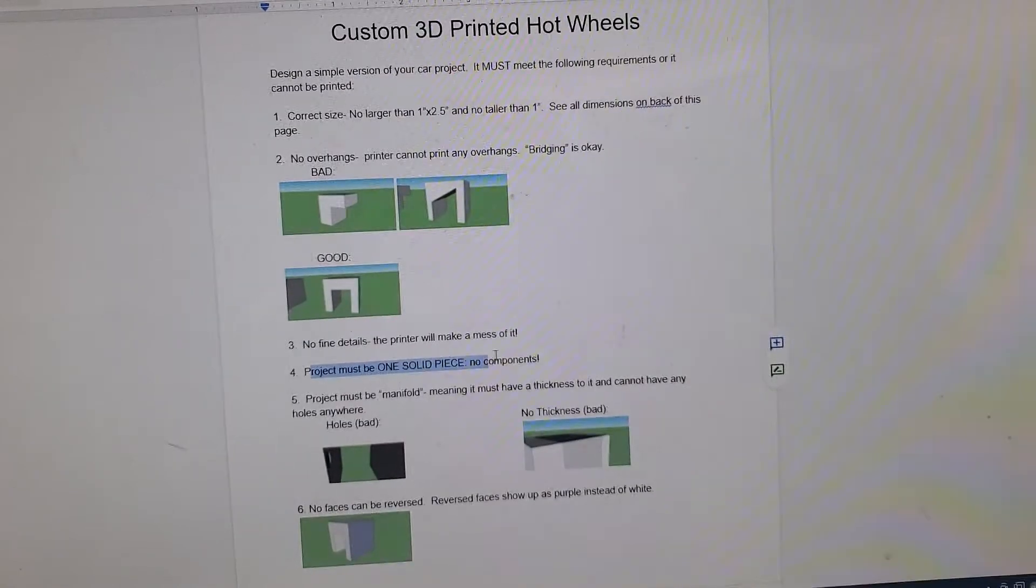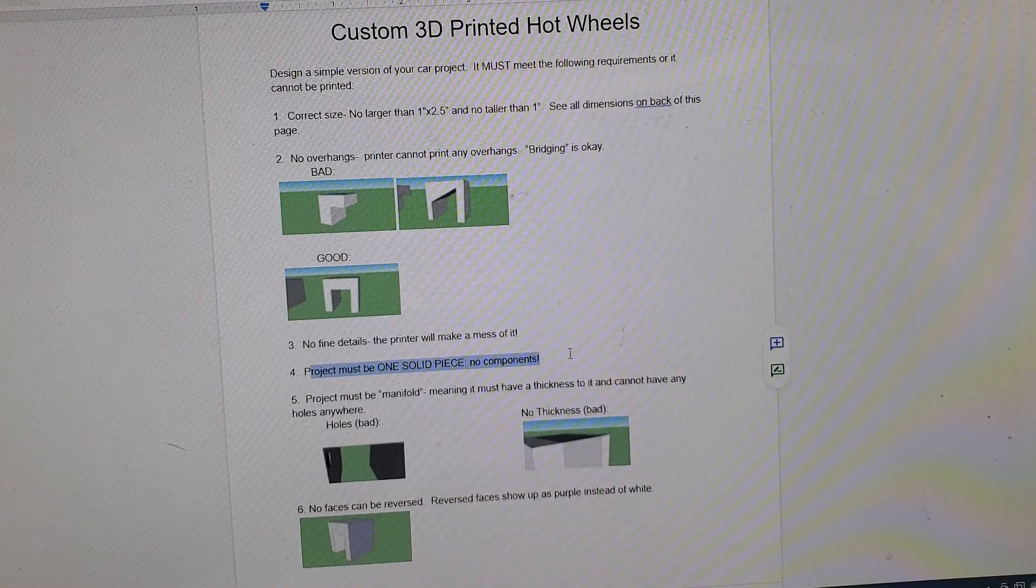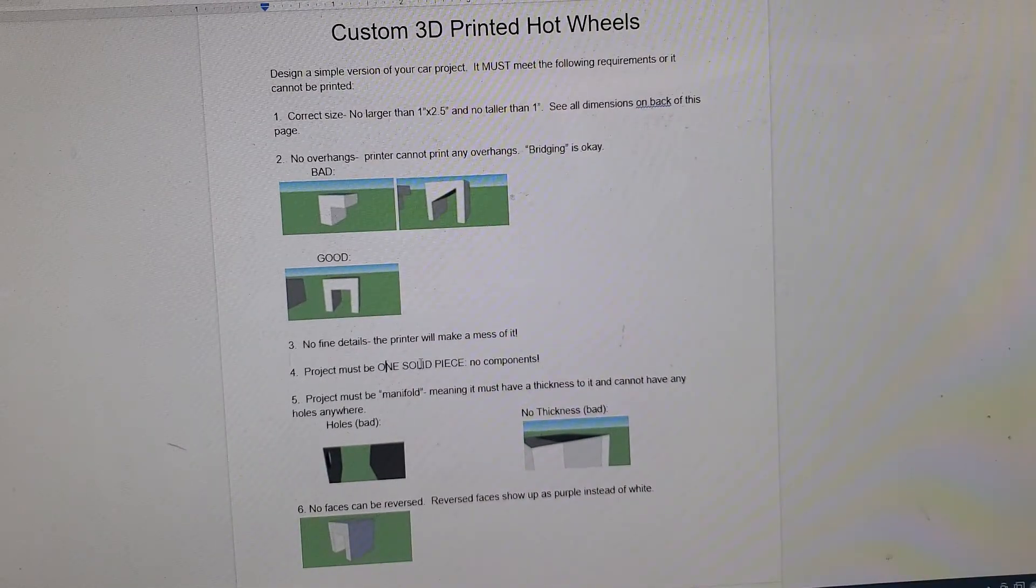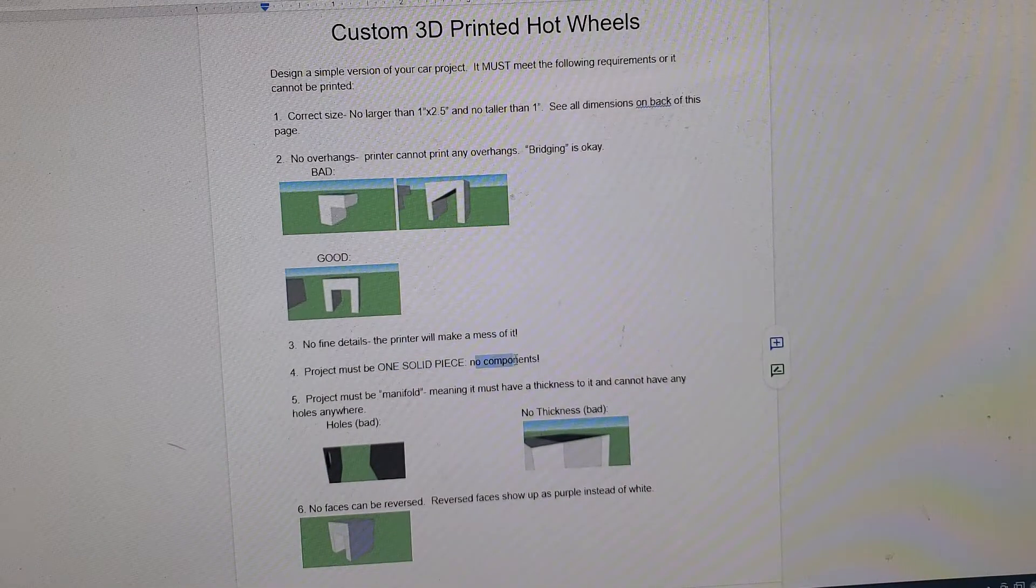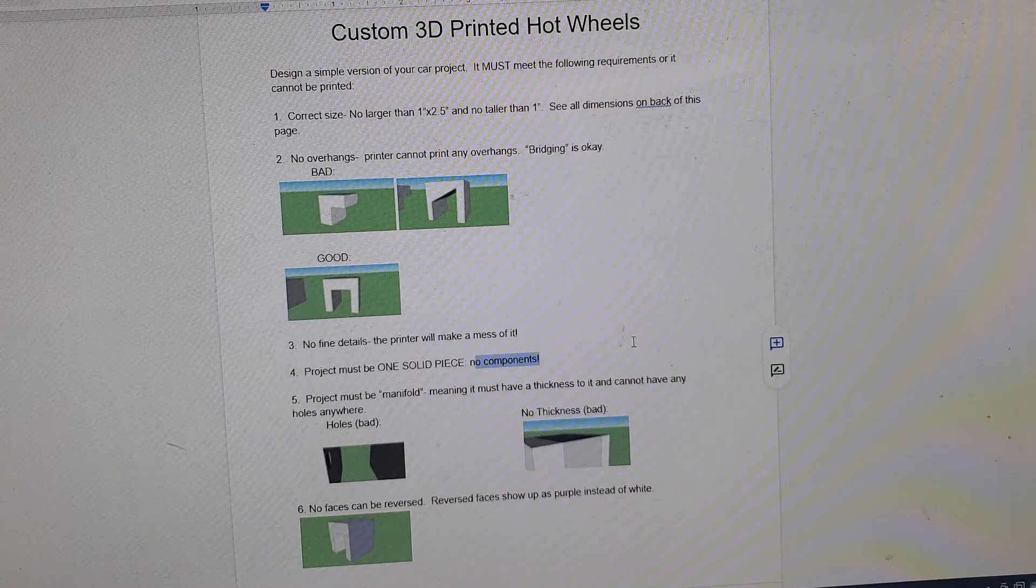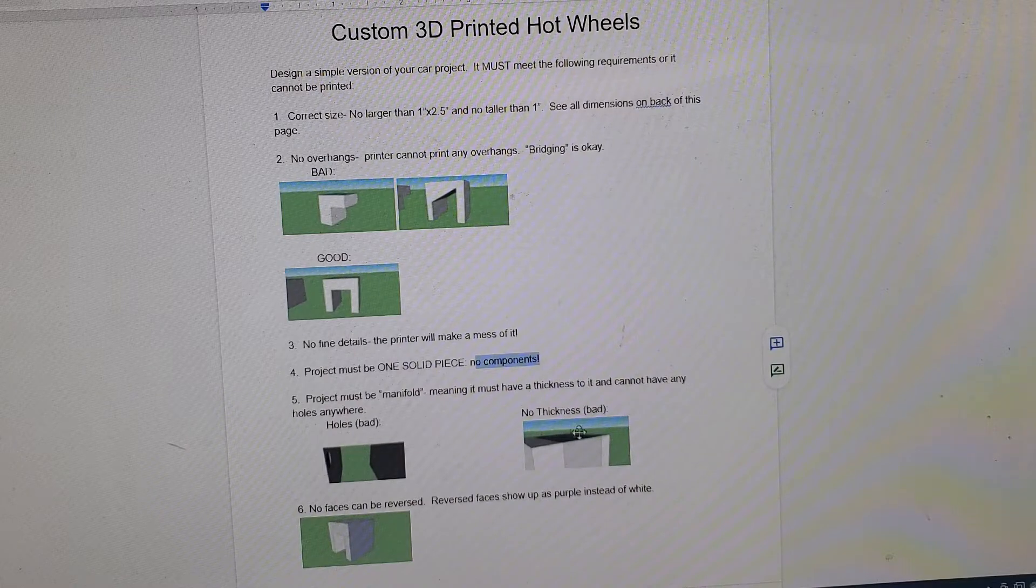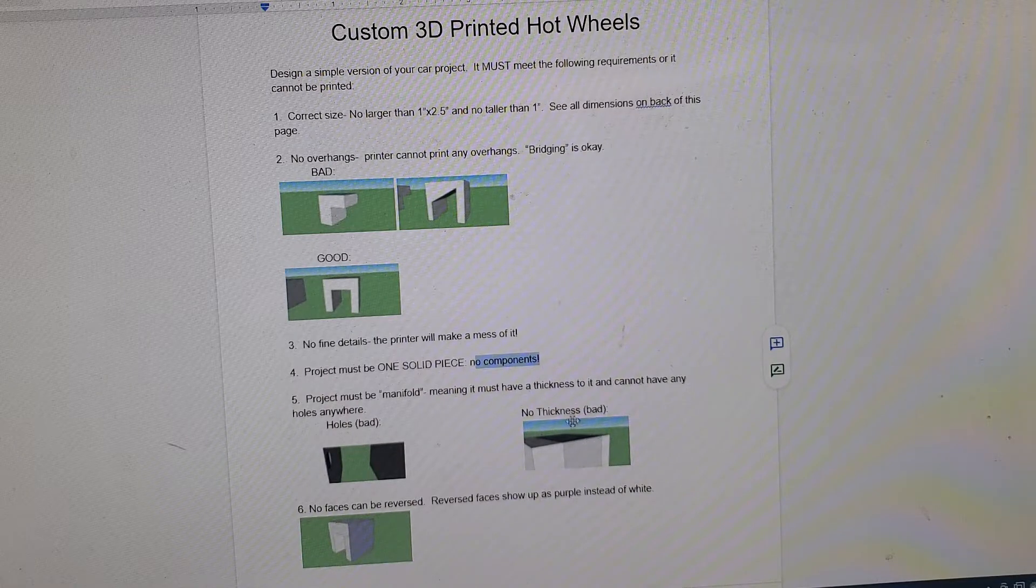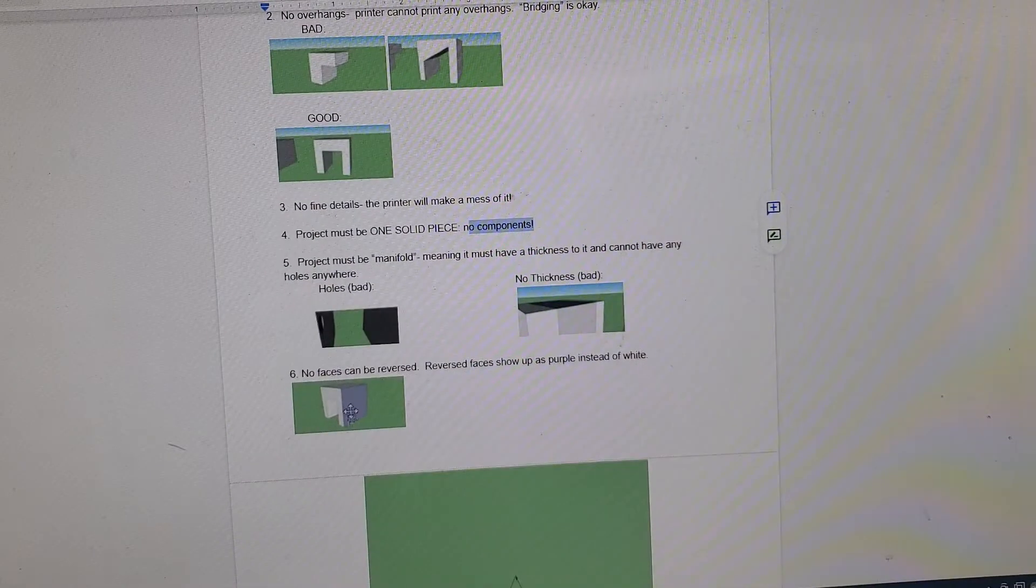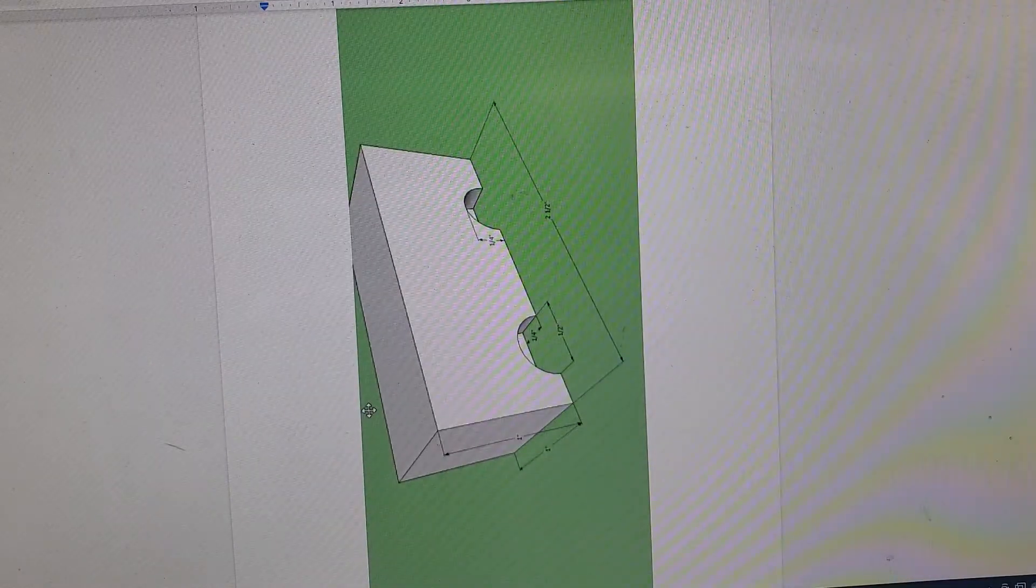We're going to go backwards to everything we've taught you so far. The project has to be solid. No components. It has to be one piece. Can't have any holes in it. It has to have a thickness. You can't have just surfaces, and then no reversed faces. We'll explain what that means here in a second.